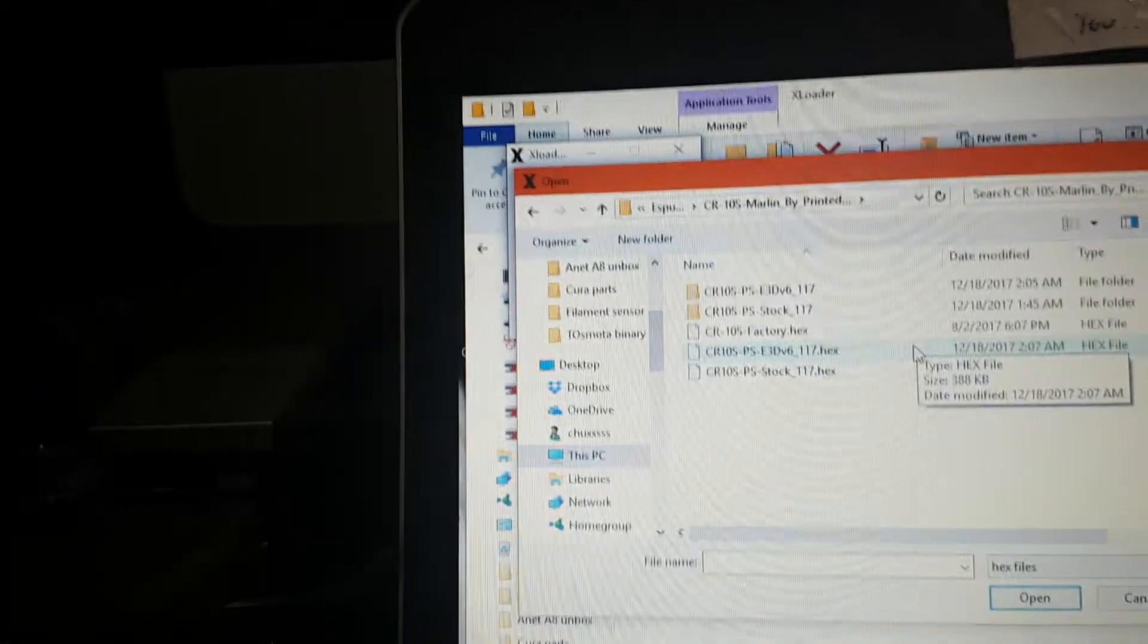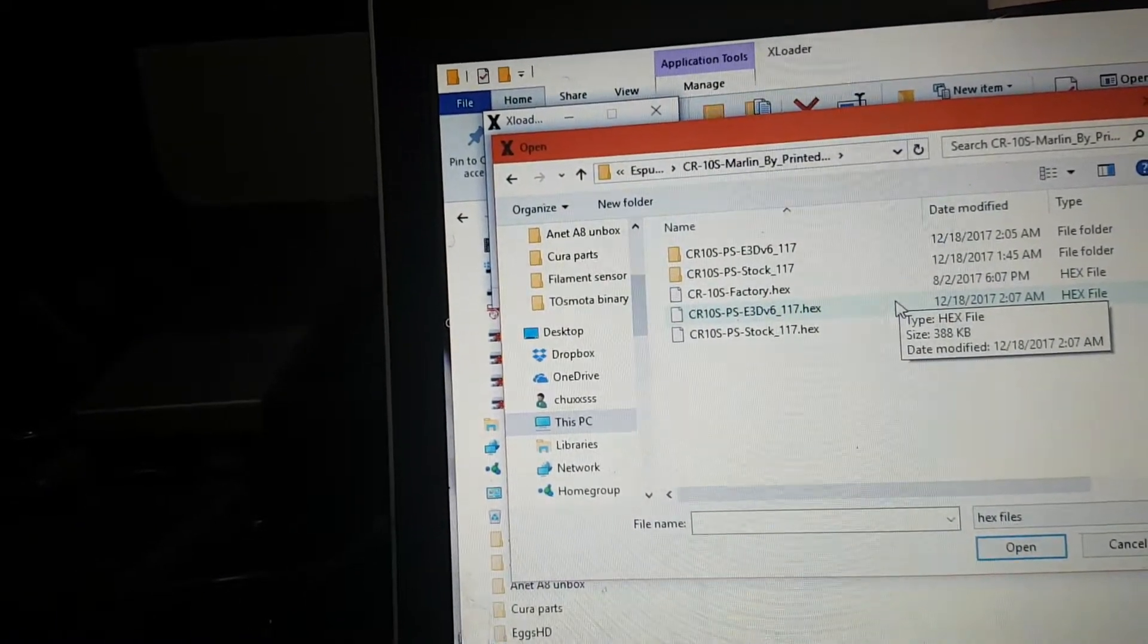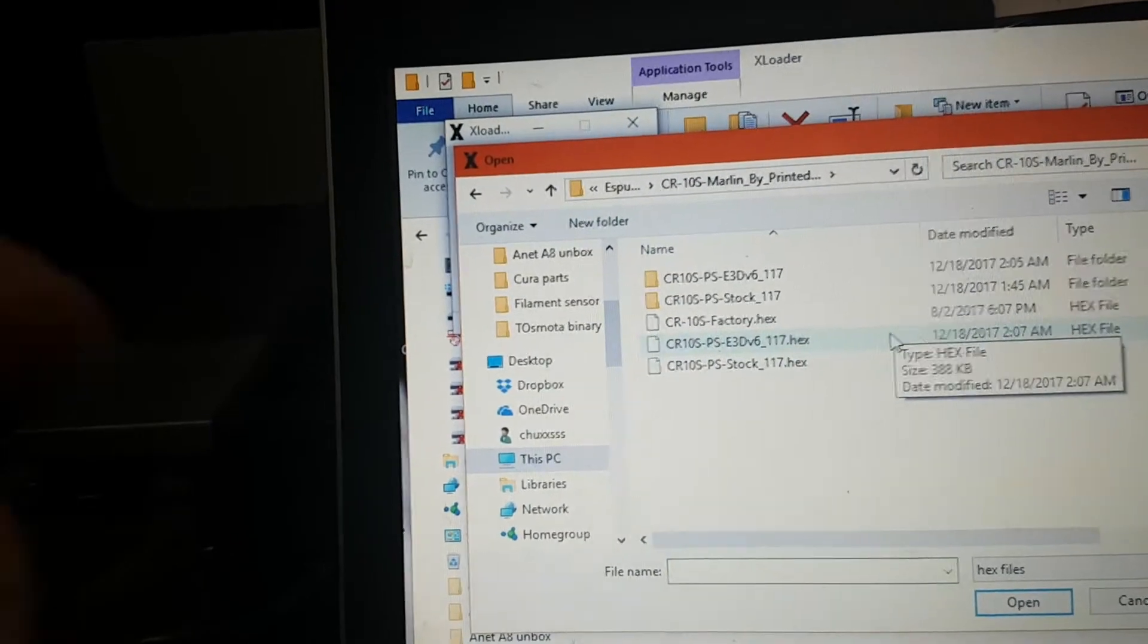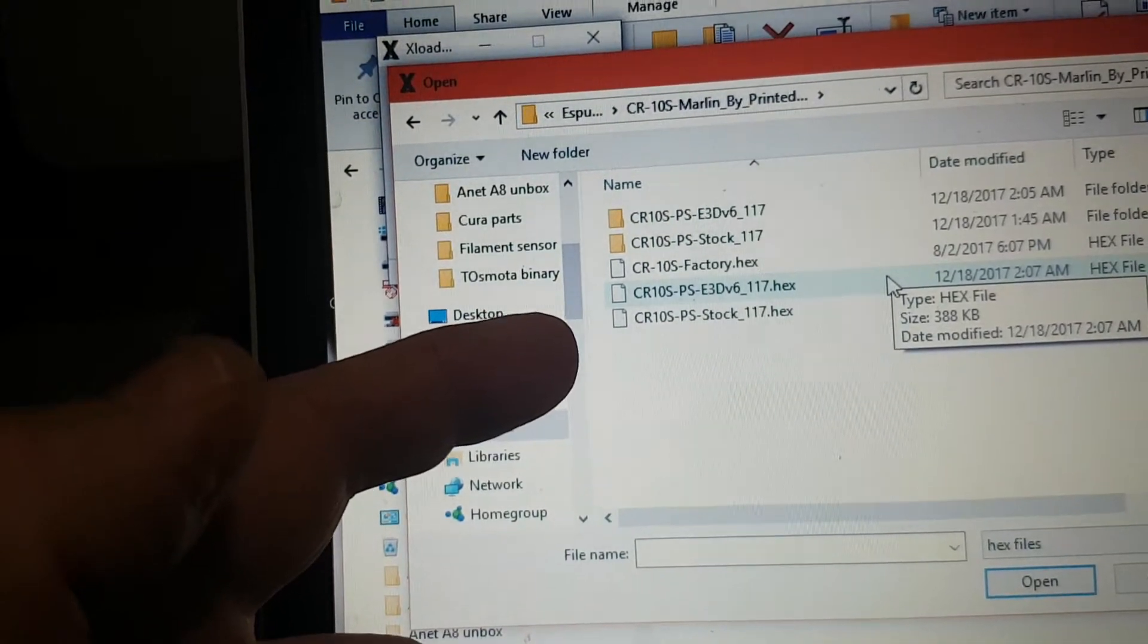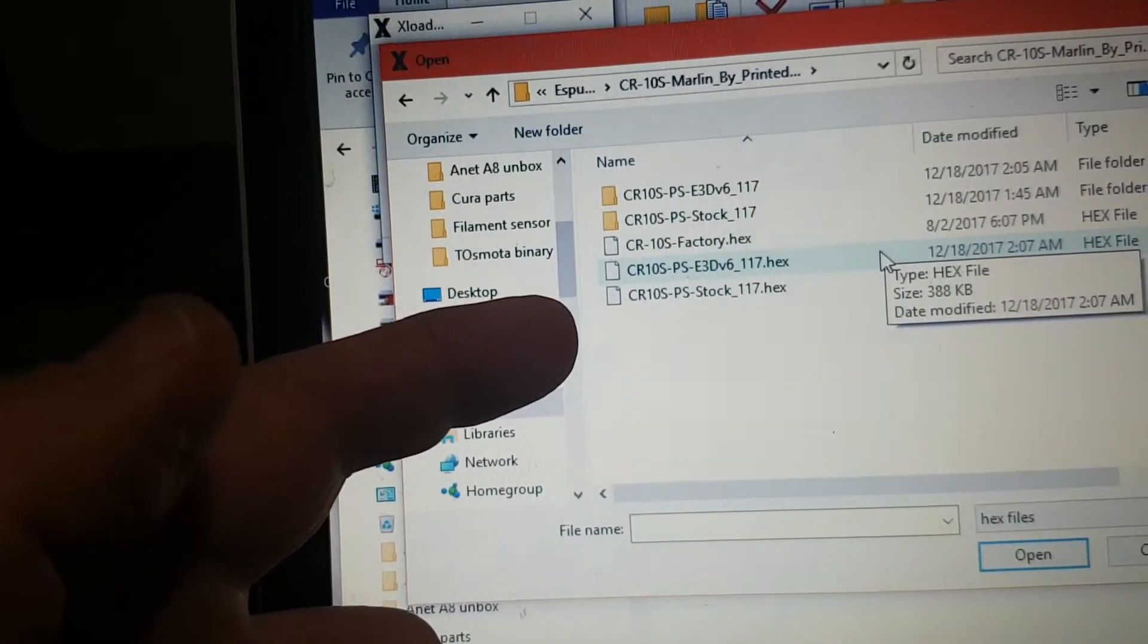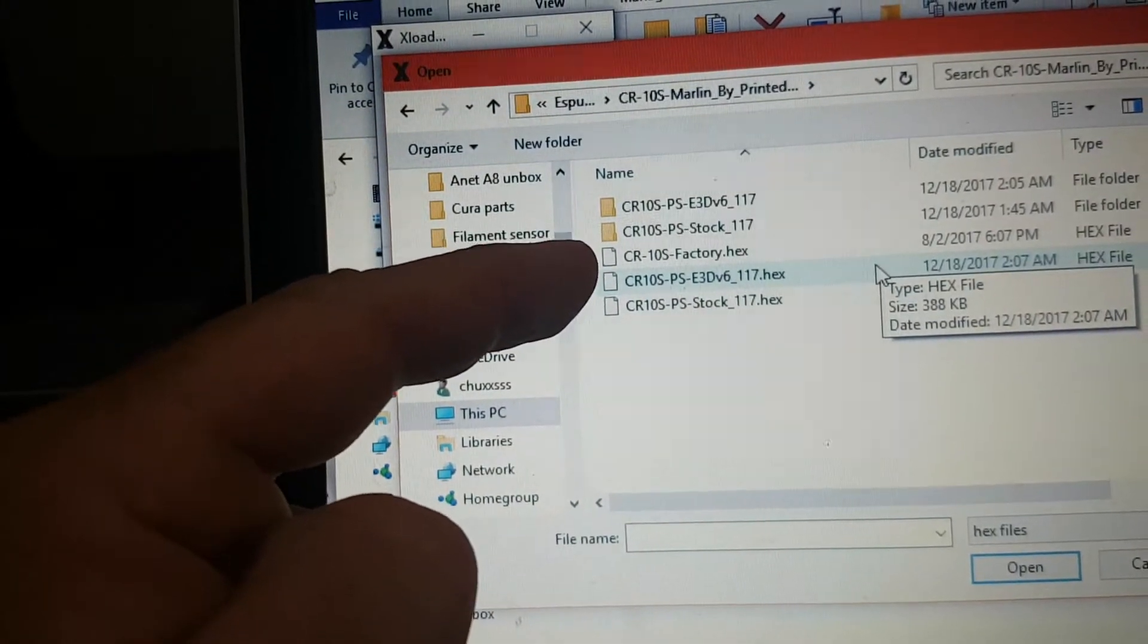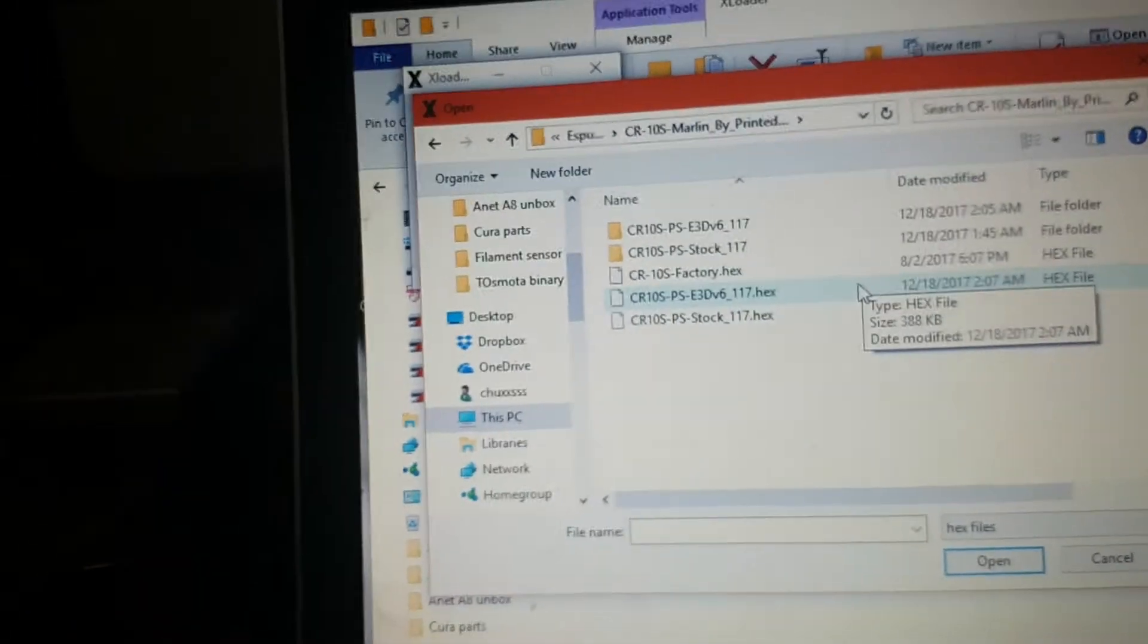I'm setting it for the E3D because I've got an E3D on mine. Now if you look here, you've got the E3D, you've got a stock for the stock hot end that comes with the CR-10 models, and then you've got the factory CR-10. So you can put it back to factory settings if you want to.